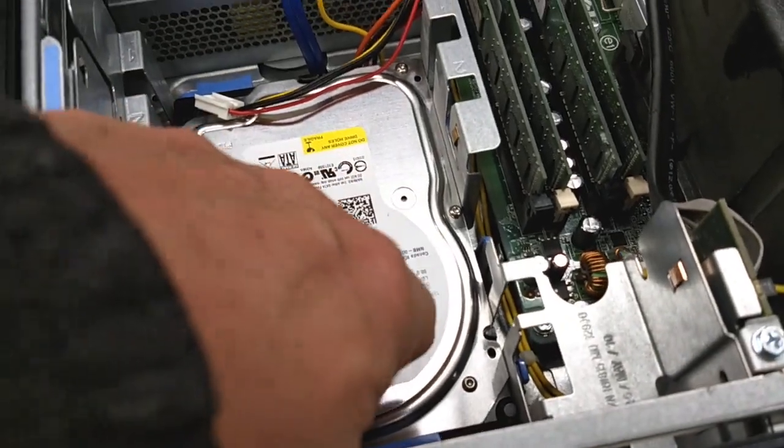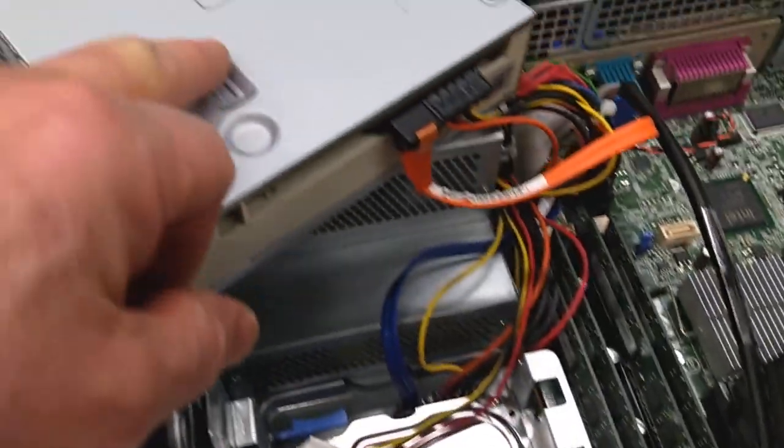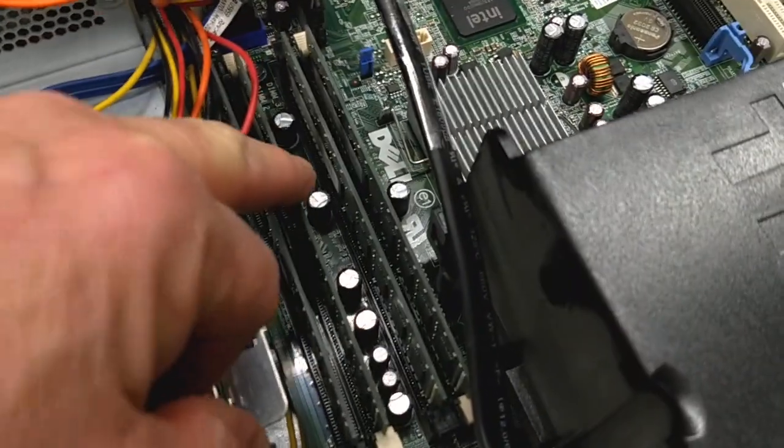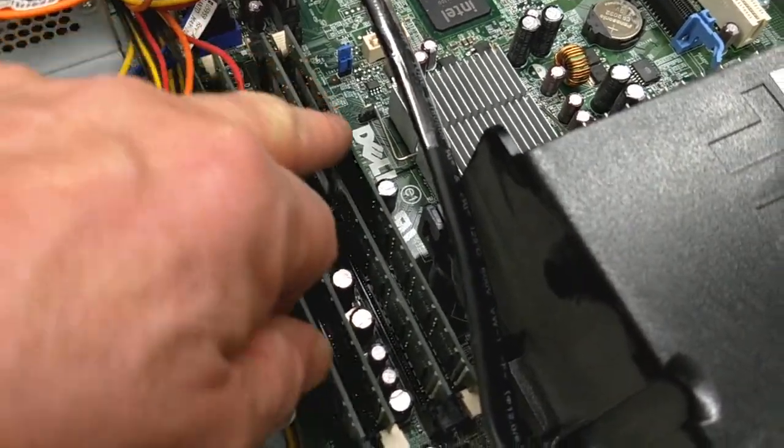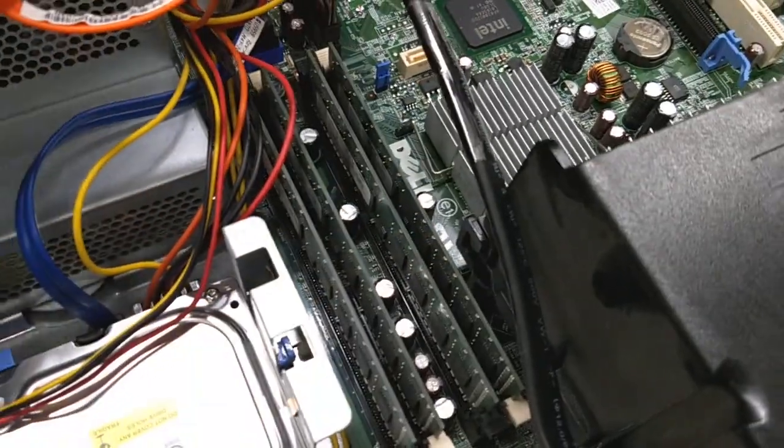So that's secondary storage, secondary storage as well, where the RAM here is primary storage.